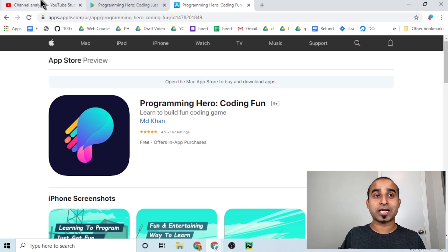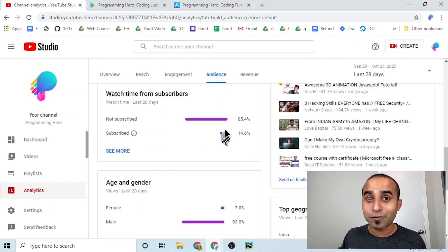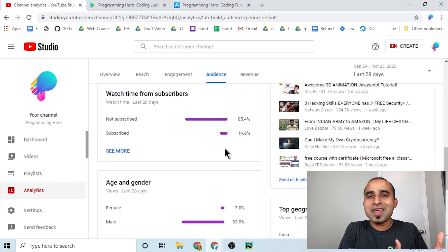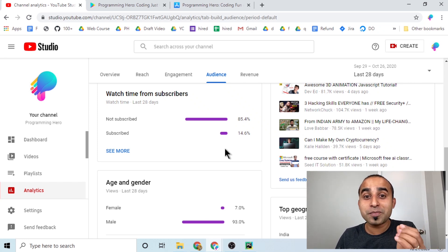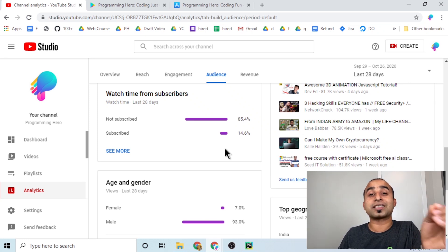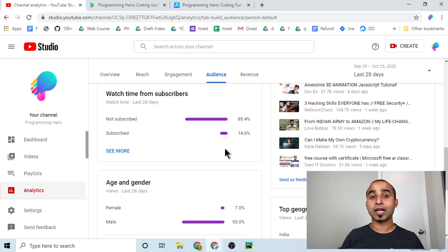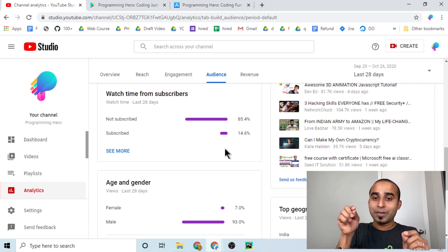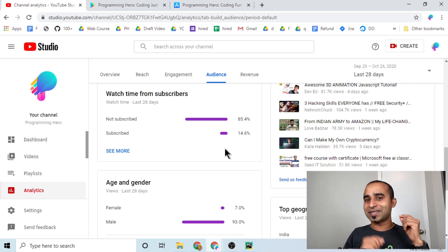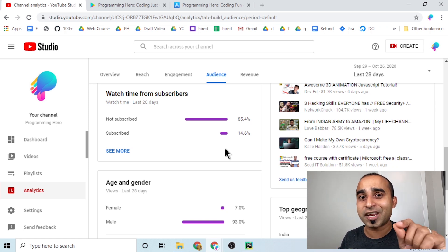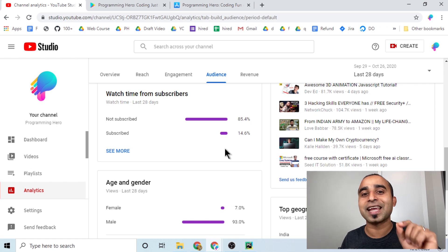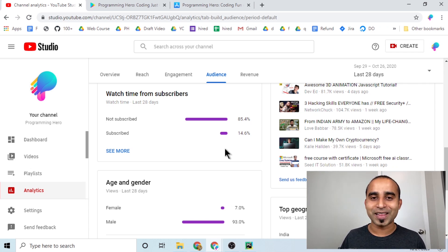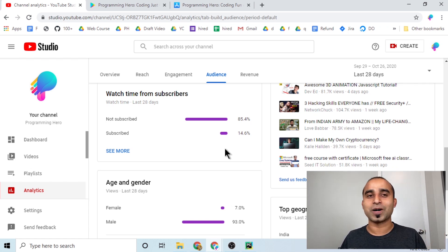Only 14% of viewers are subscribed to this channel — shame on you! Hit the subscribe button and the bell button, otherwise I'll send grandma to scare you every single morning. That's all for this video — see you in the next one!